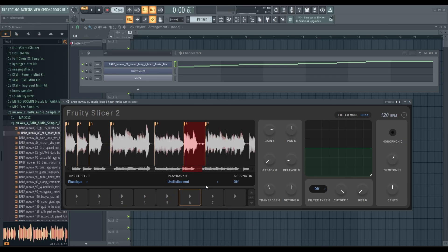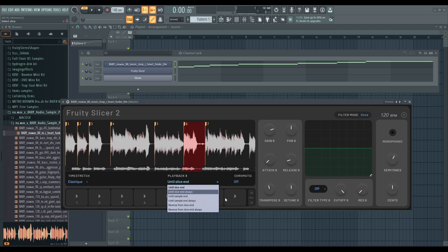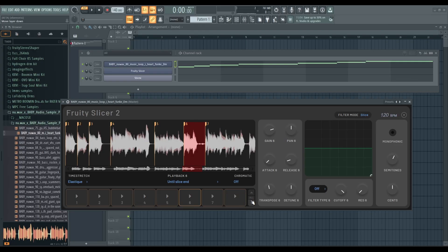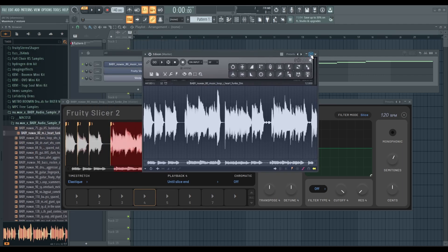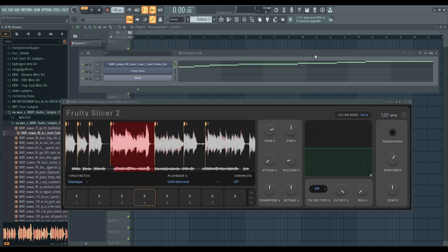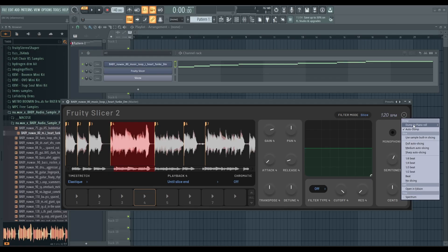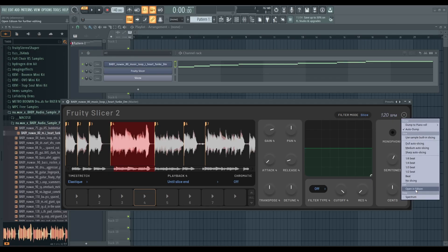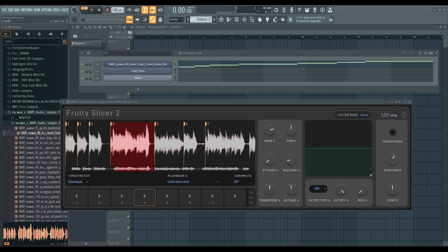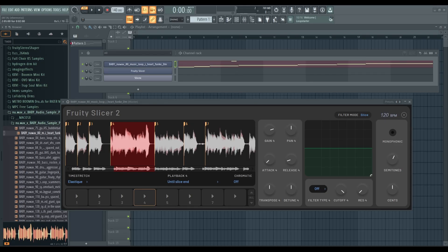That's interesting. So you have some other options for the playback, and that's pretty much most of the options. You still have the same slicing options like you did in Fruity Slicer. You can open up a slice in Edison and edit it. You can also dump to Piano Roll to make something interesting.